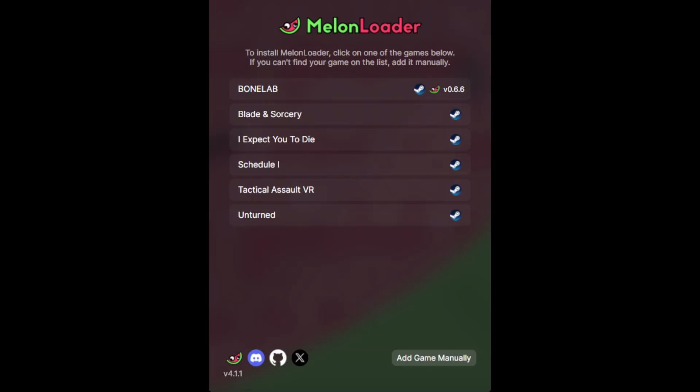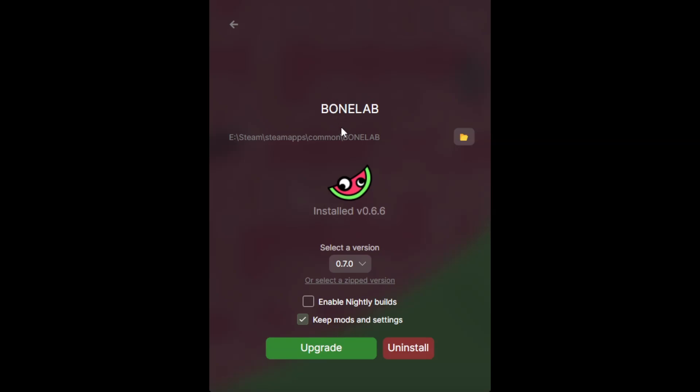Go to download latest for Windows. Now you click on the installer, you go to Bonelab, and you're going to want version 0.6.6.